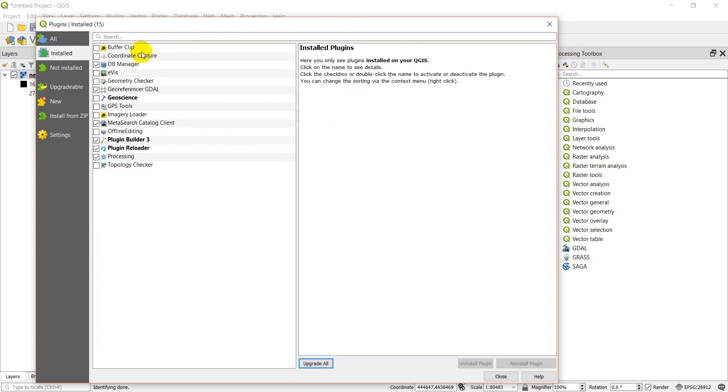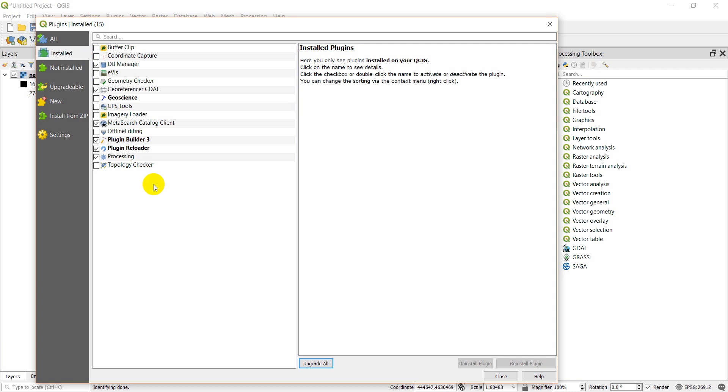Over here I can look at the installed plugins. Here are the ones I have installed. A lot of these aren't activated, but I can activate them. I can turn on geoscience, I can turn on the topology checker, I can turn on coordinate capture. So if there's a tool you're looking for you can't find, go here to the install plugins and make sure it's checked. One common one that you may miss is this processing one. This is the processing toolbox over here that has all these tools. If you can't find that, come check your plugins because it could be unchecked here.